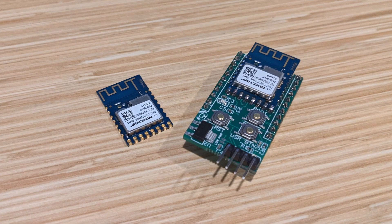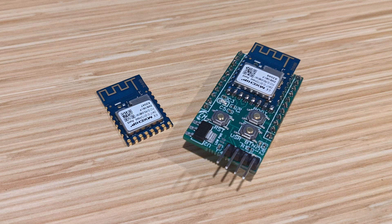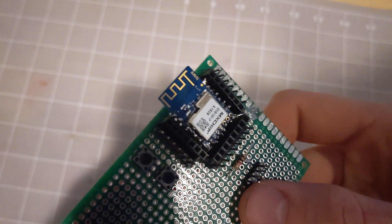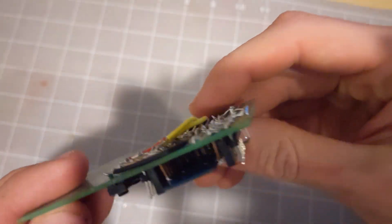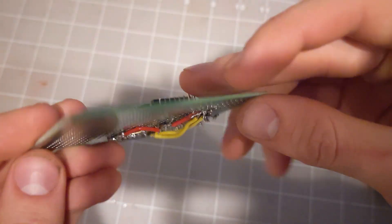I'm also selling development boards, essentially at cost, that allow the module to be easily breadboarded and used. If you want to support this project, consider picking one up. It's a heck of a lot easier than putting one of these jank boards together.